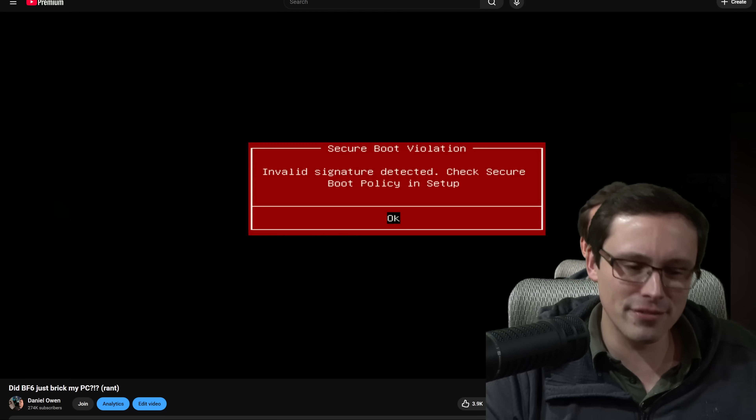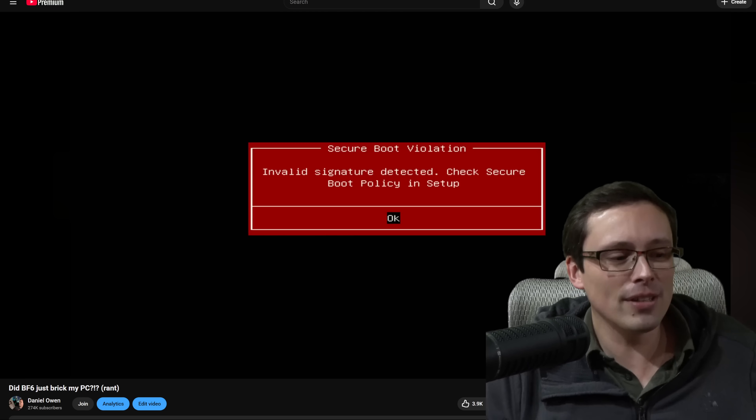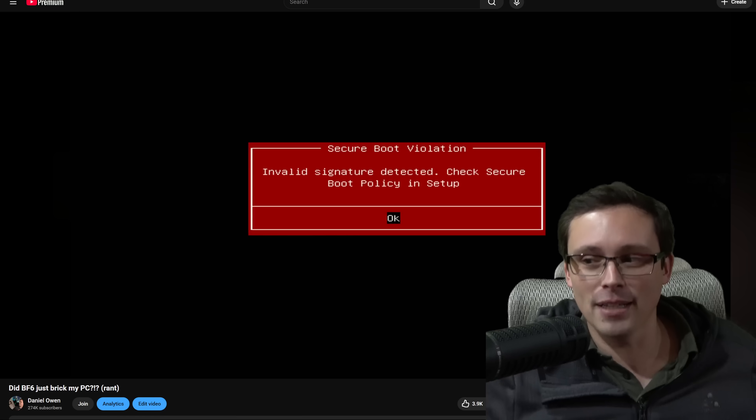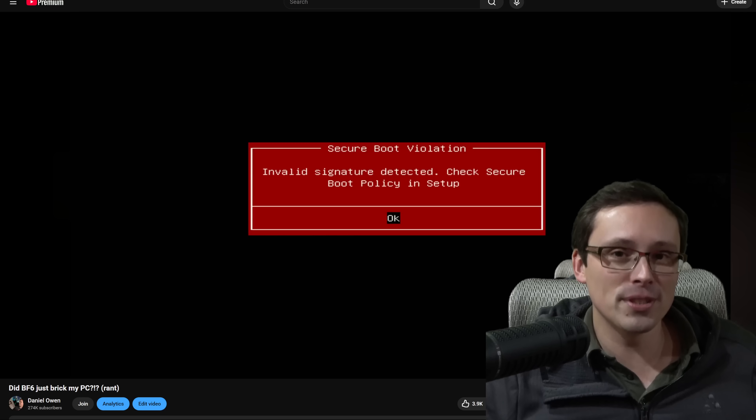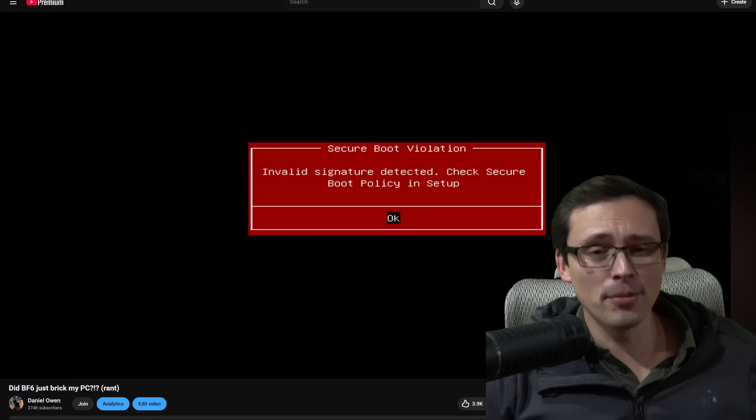But anyway, it is fixed. Now let me get you guys back up to speed on what was going on here.